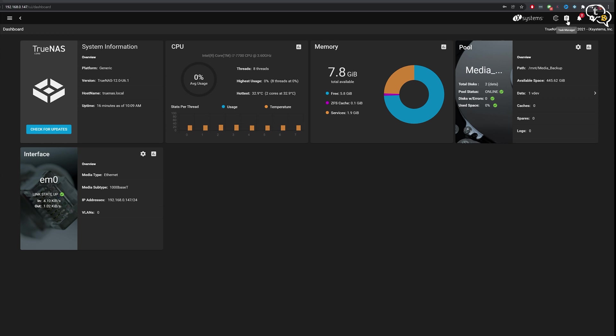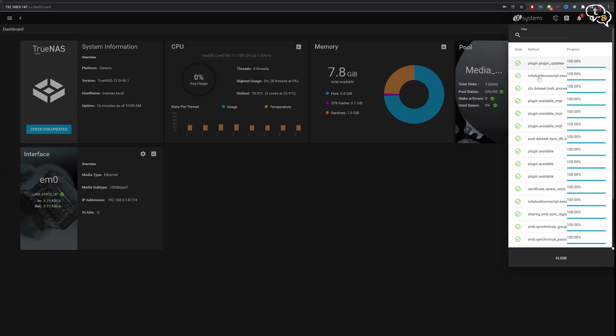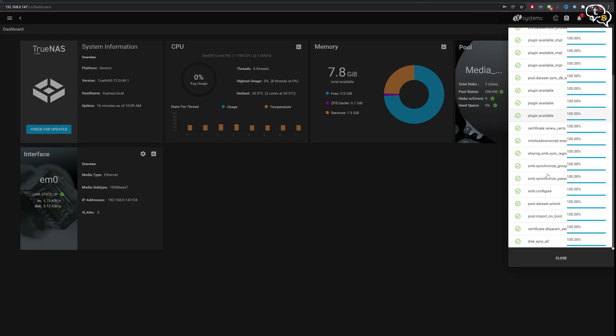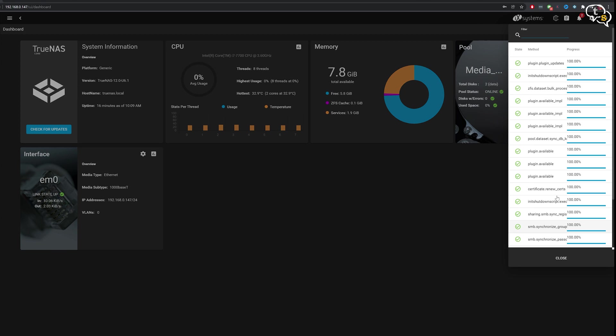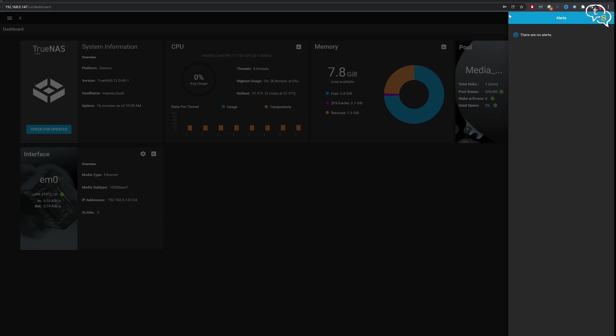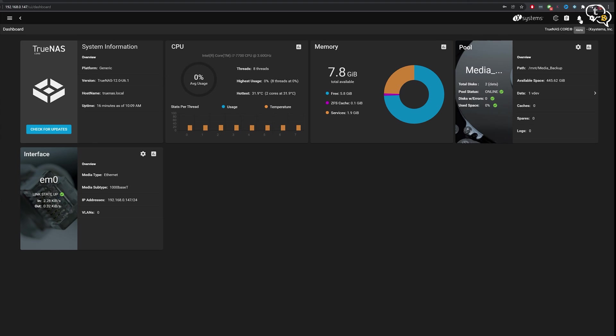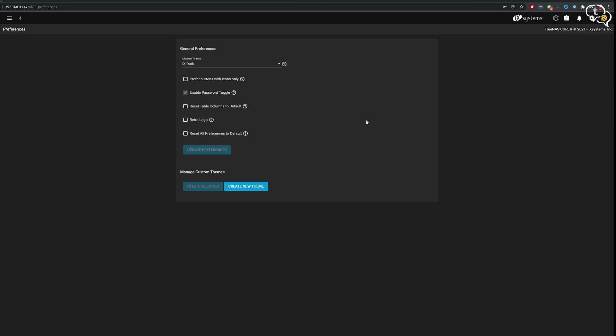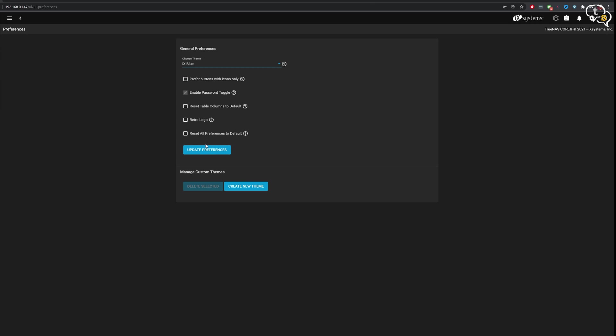On the top right, we can see the task manager and what tasks are currently running. Then you have alerts to know what's happening on the system, what happened recently. And you can dismiss all your alerts from here. Then you have options to change password, preferences, API keys. And this is one nice one. This is the theme.